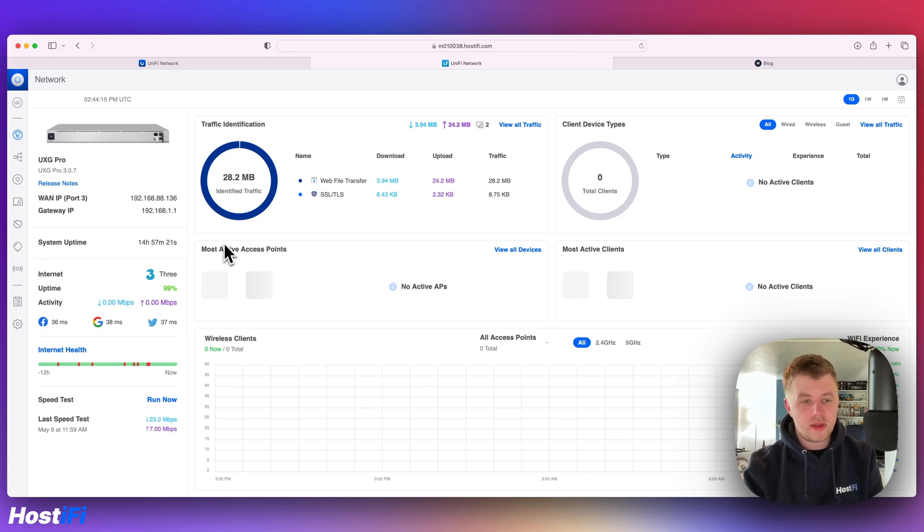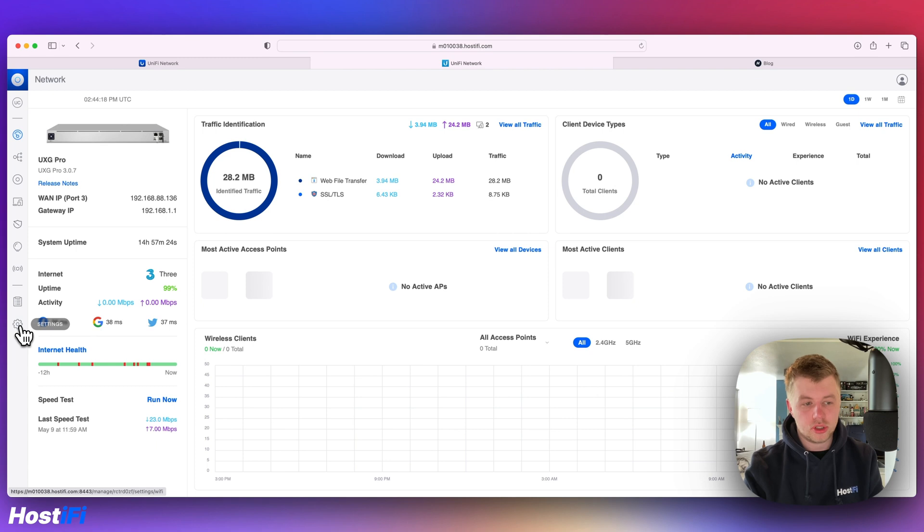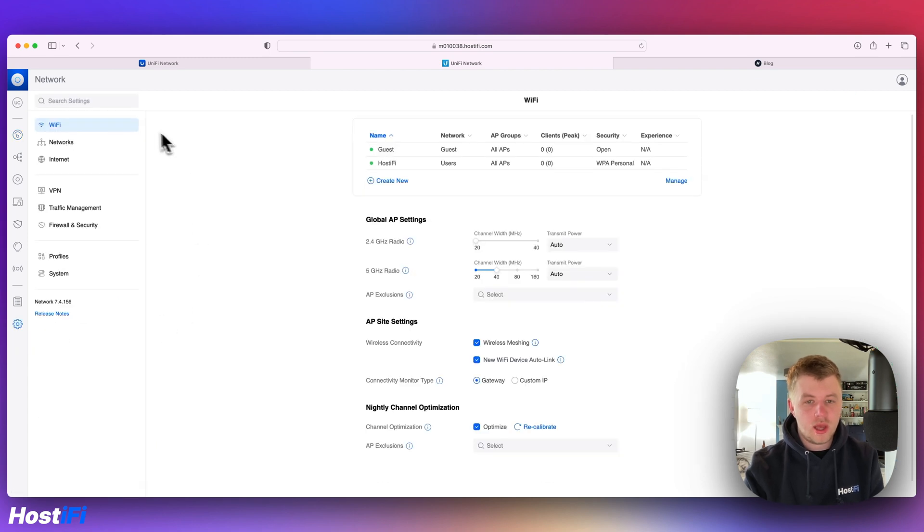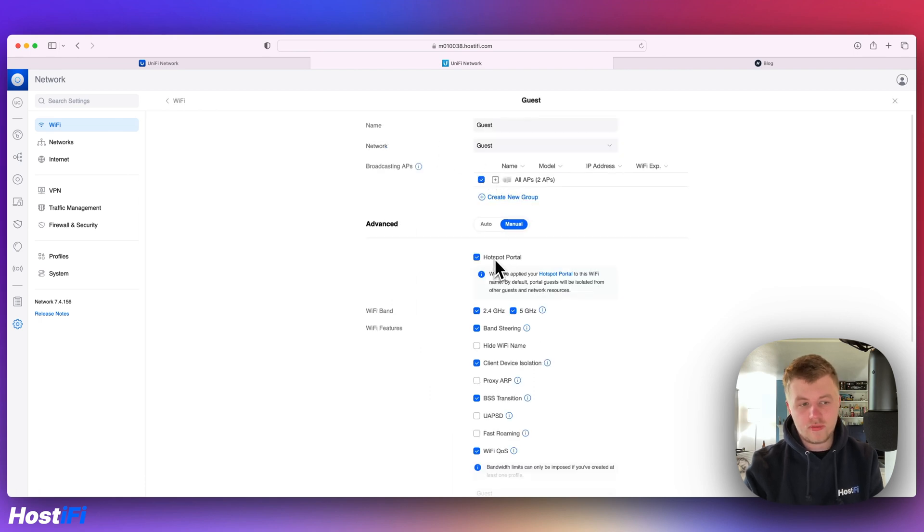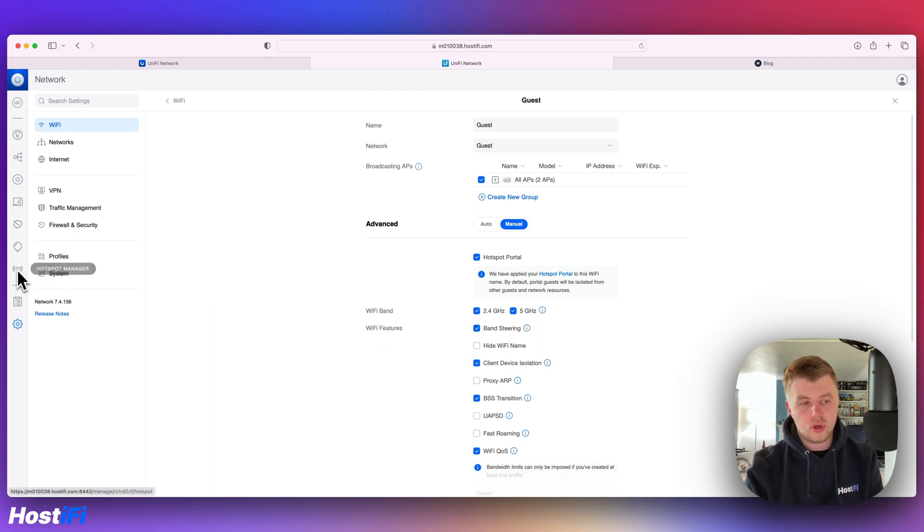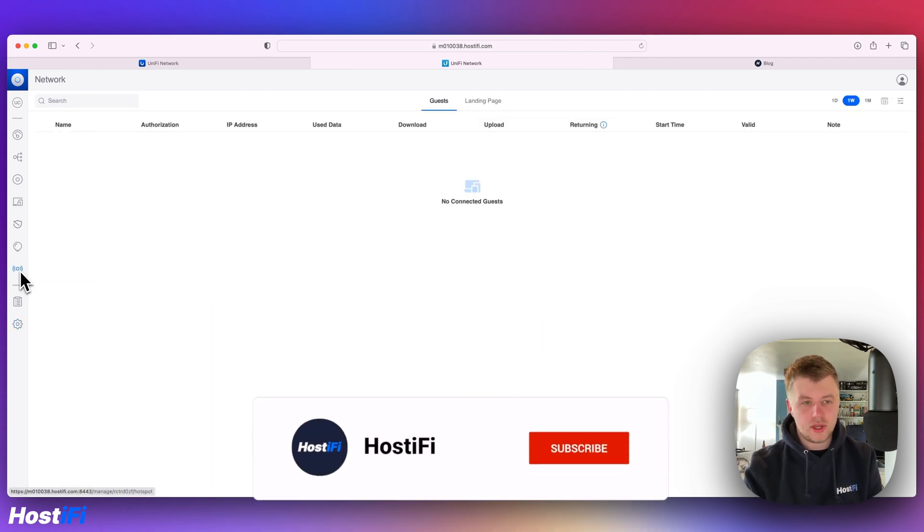One of the main features is the improvement to the guest hotspot portal. I'm going to come down to settings, go to WiFi and I've got a guest SSID here. If I look at the hotspot portal tab, that's already enabled and we've got this new hotspot manager on the left hand side now.